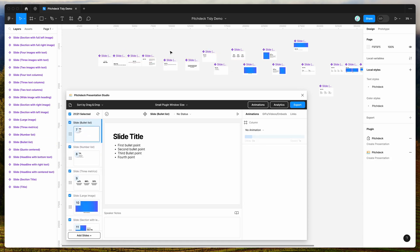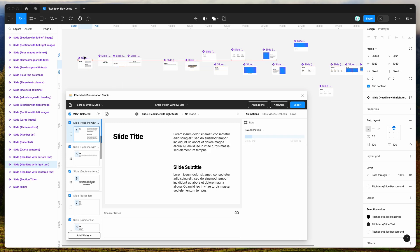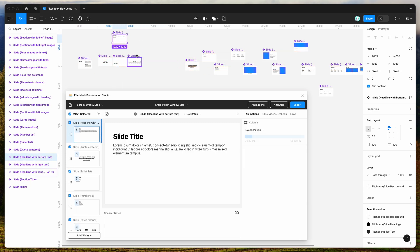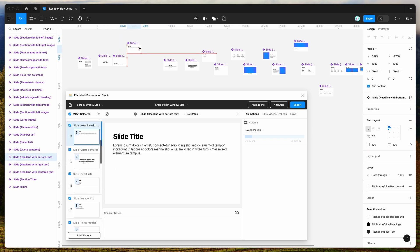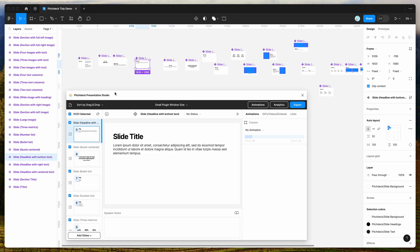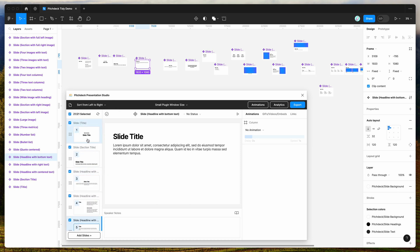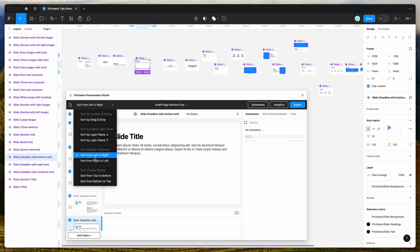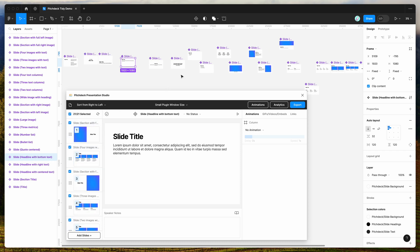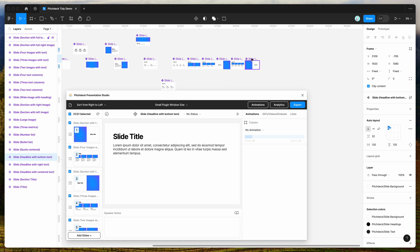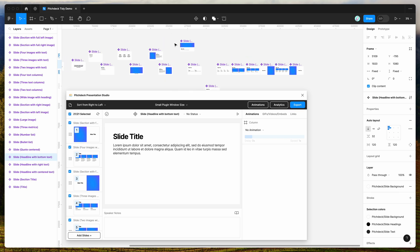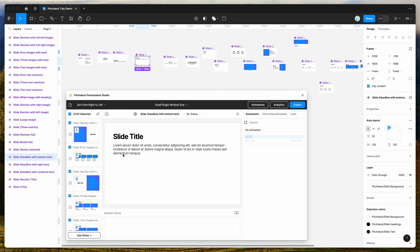The first thing you'll notice is that if we move slides around on the page it can get pretty messy. That said, we can use the order on the page to sort slides in the plugin. For example, if you wanted to sort slides visually into columns, you can do that in the plugin. Going from right to left, you can see it takes the last slide in the columns and makes that the first slide — so the order in the plugin can differ from the order in the Figma file.